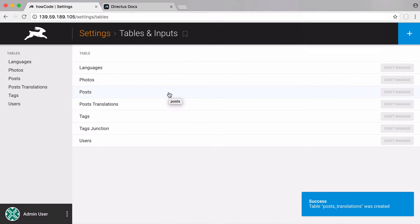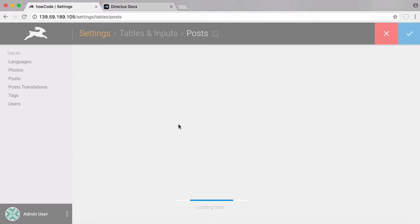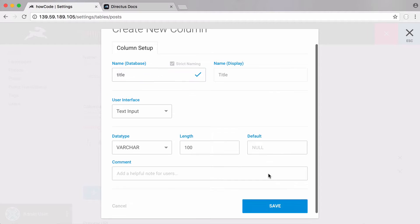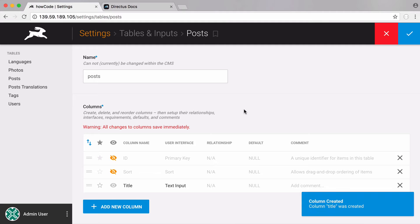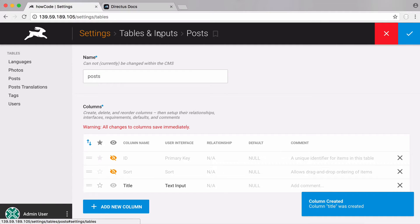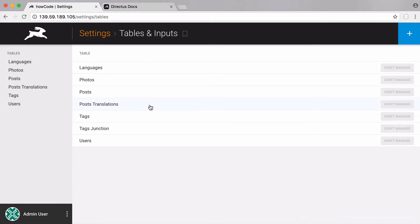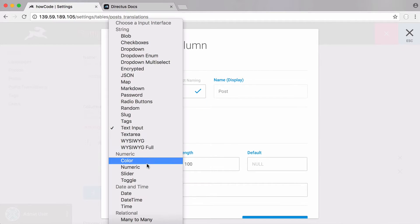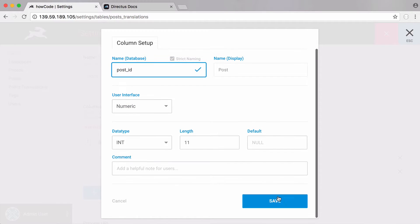Now we want to add some data to our posts table. We're going to create a title column and save that — that's going to be for the title of our posts. Next we're going to go into our posts_translations table and we're going to first store the ID of the post that the translation corresponds to. So that column will be called 'post_id', it's going to be numeric, and we're going to save that.